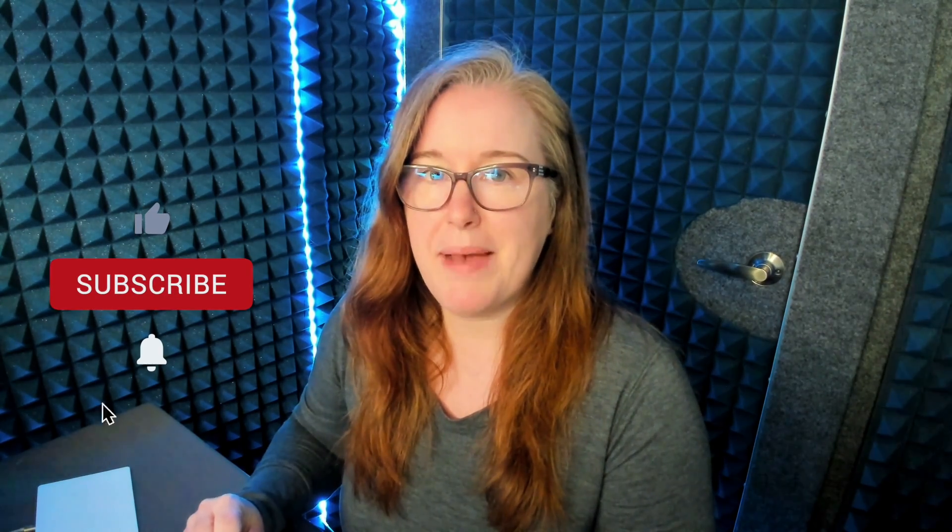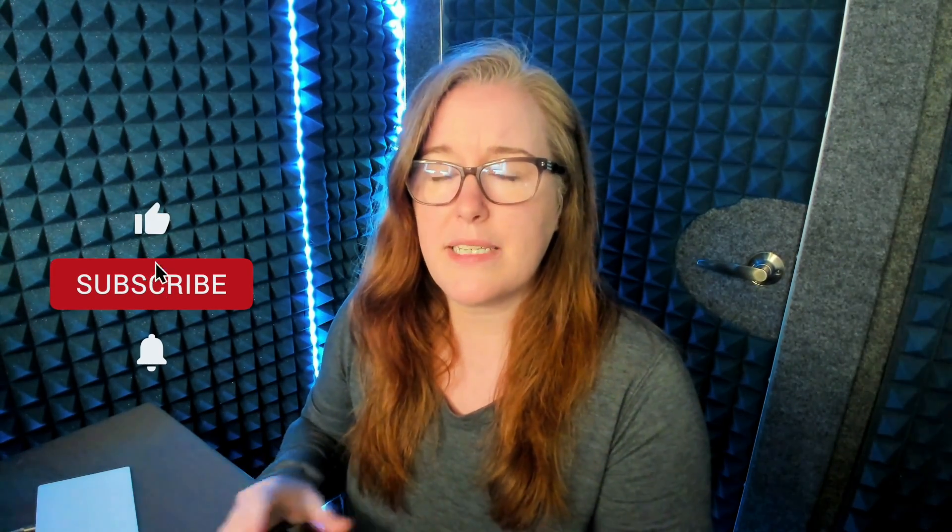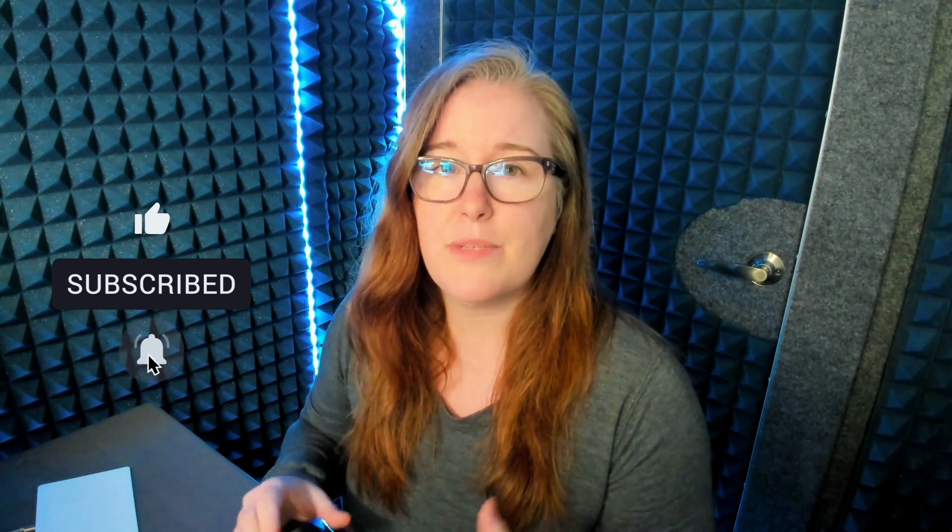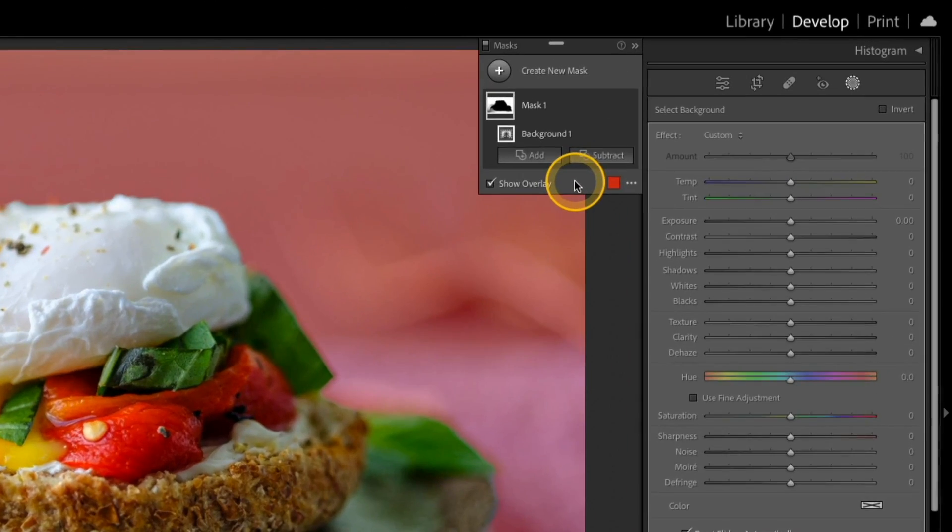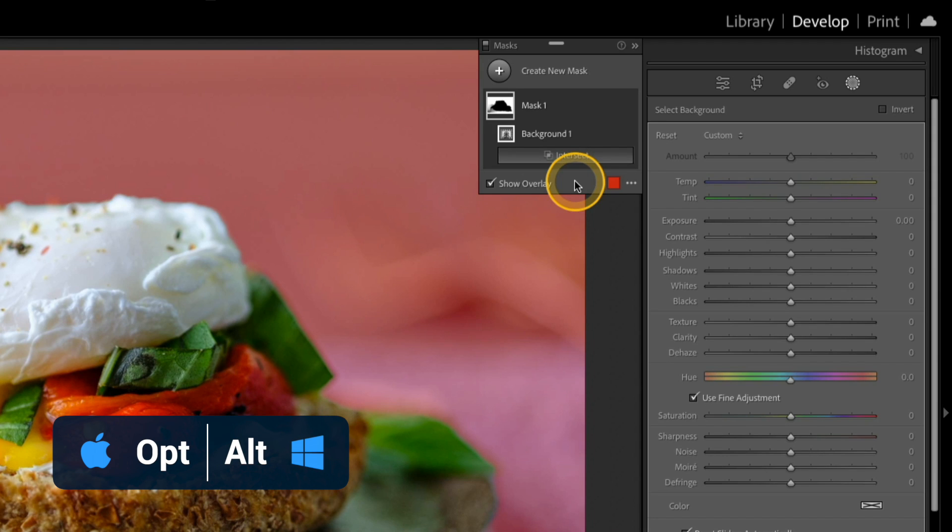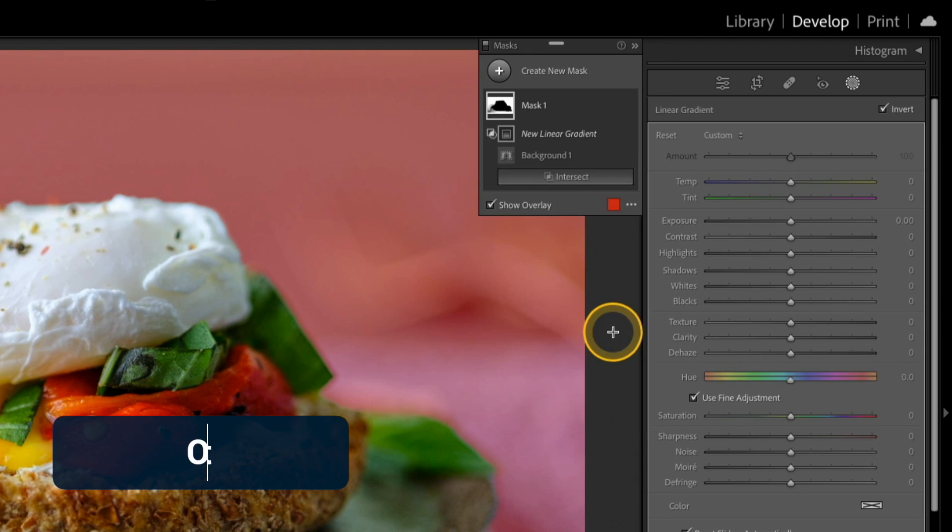Now let's go ahead and create the intersect mask, and this is a good candidate for it, because I really only want that top part of the background to be affected by this. In the mask panel, I'm going to use that keyboard shortcut. I'm going to press and hold the Option or Alt key and click Intersect, and I'll go ahead and use a linear gradient once again.